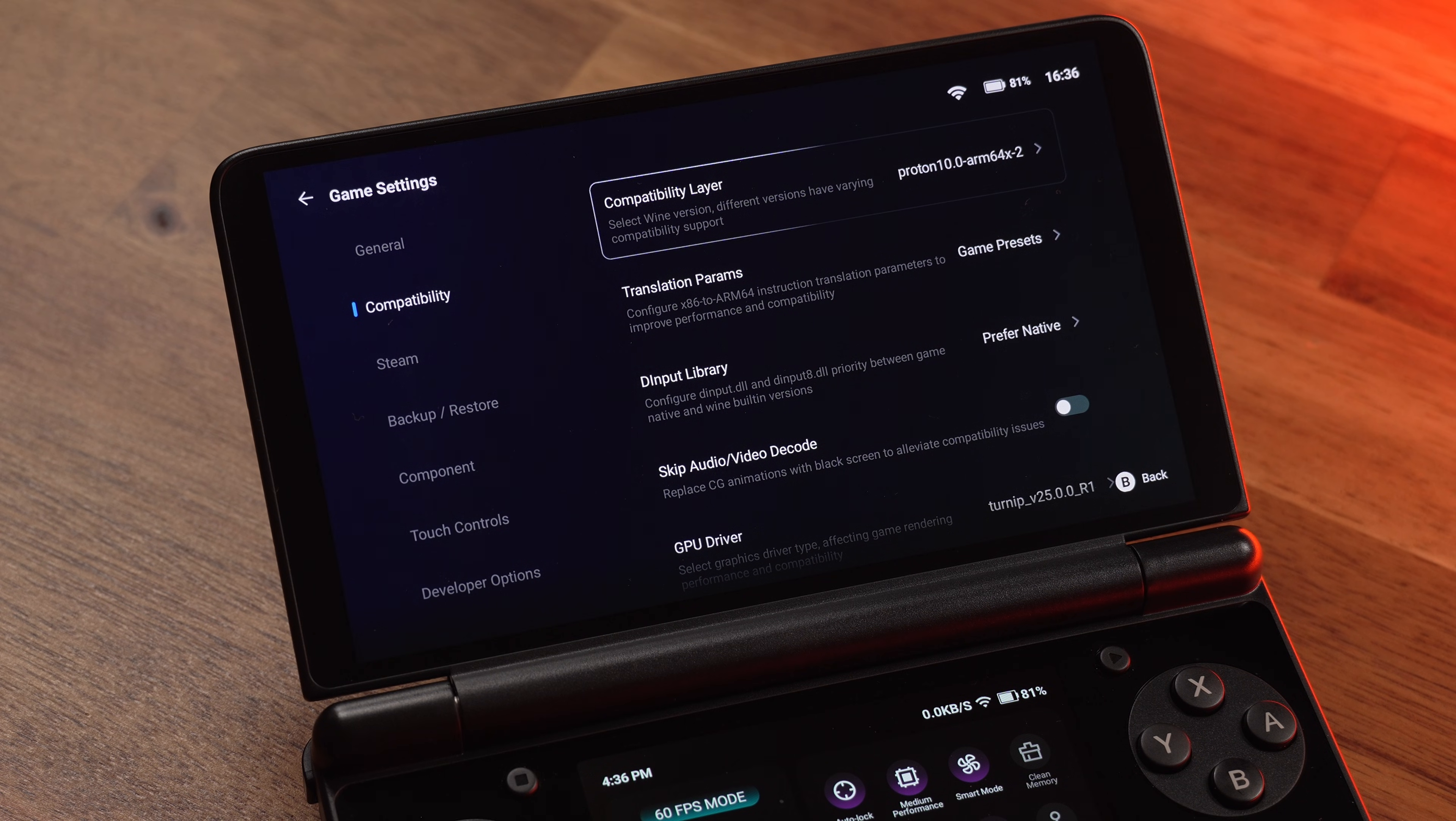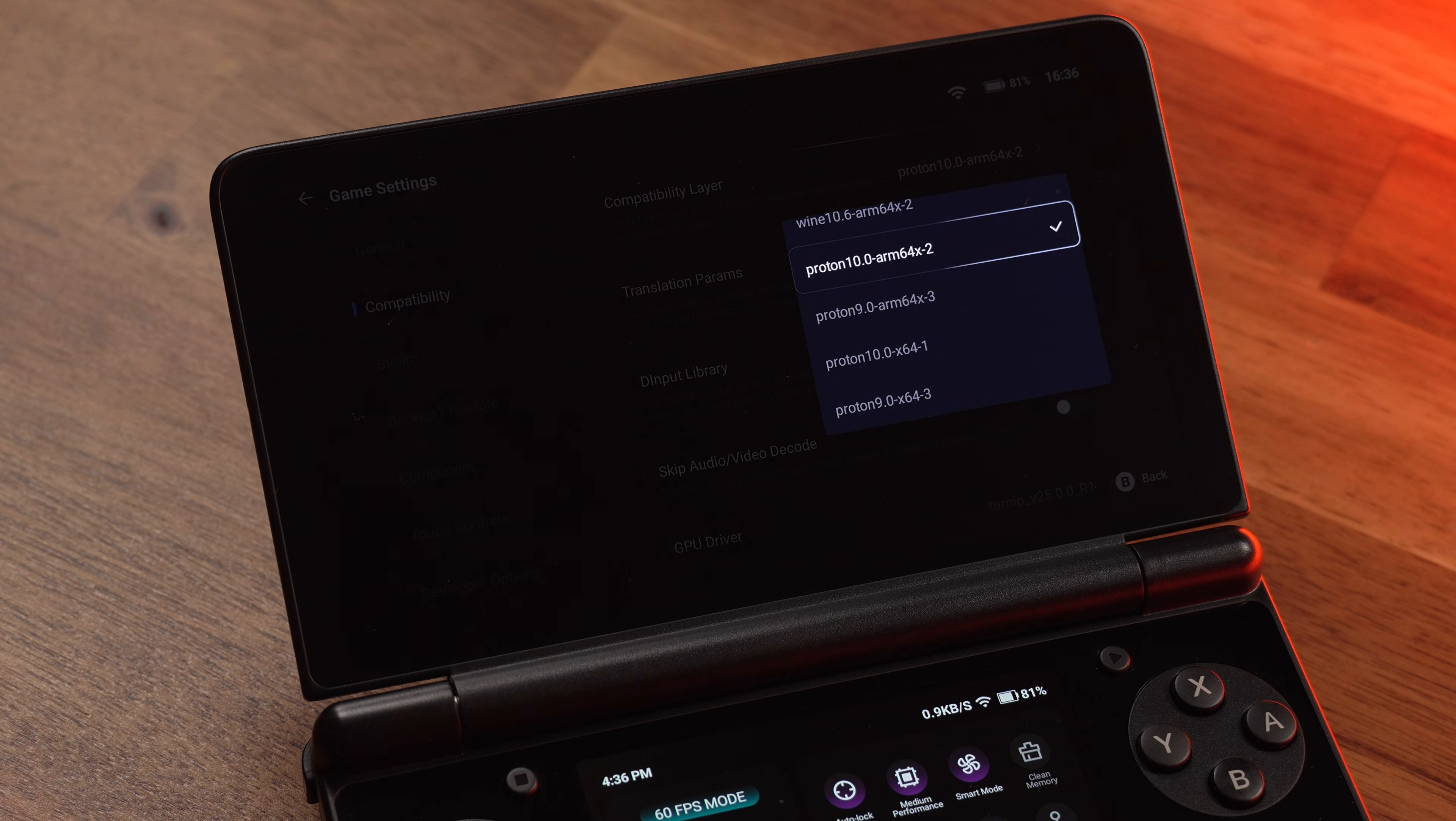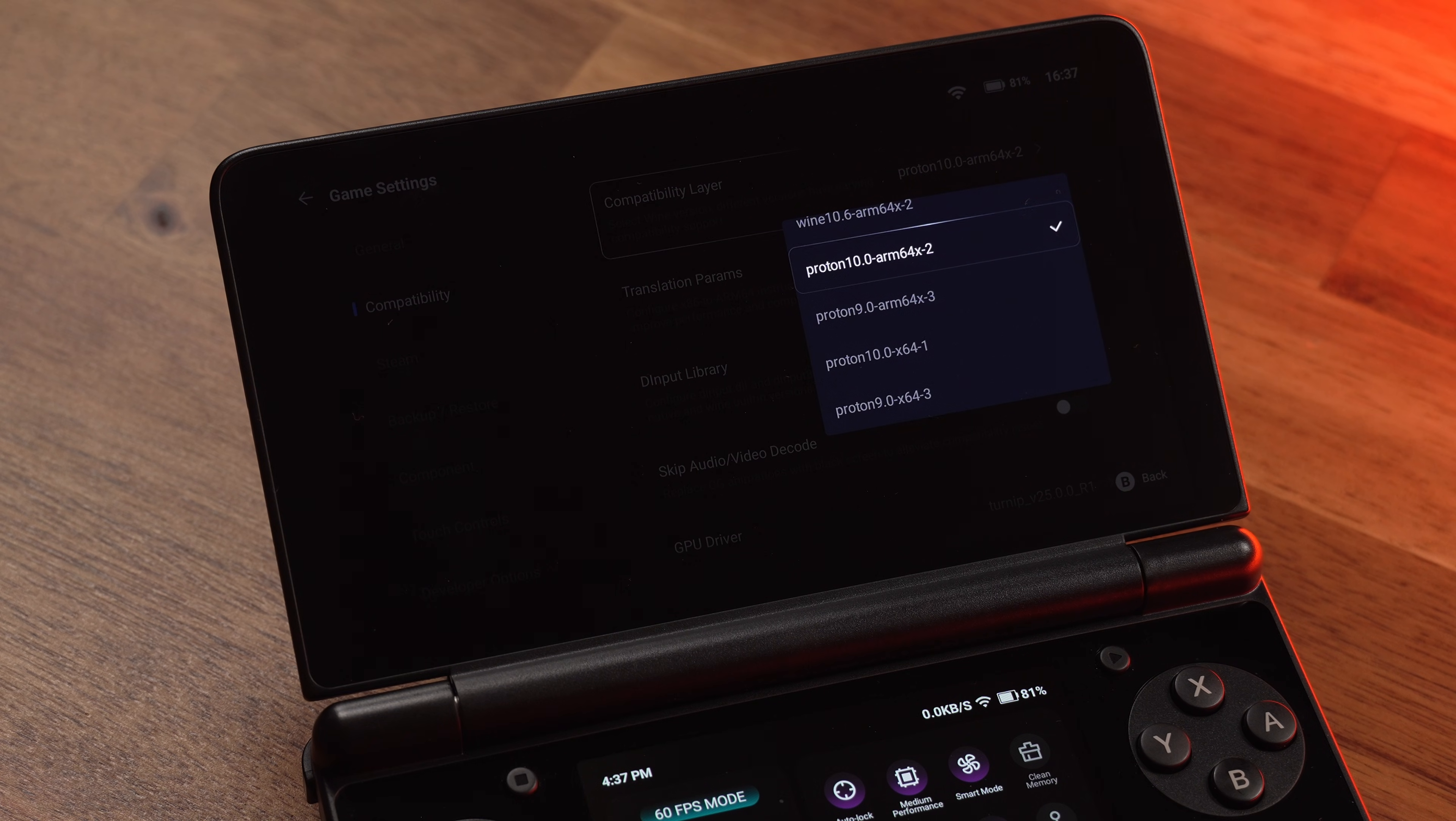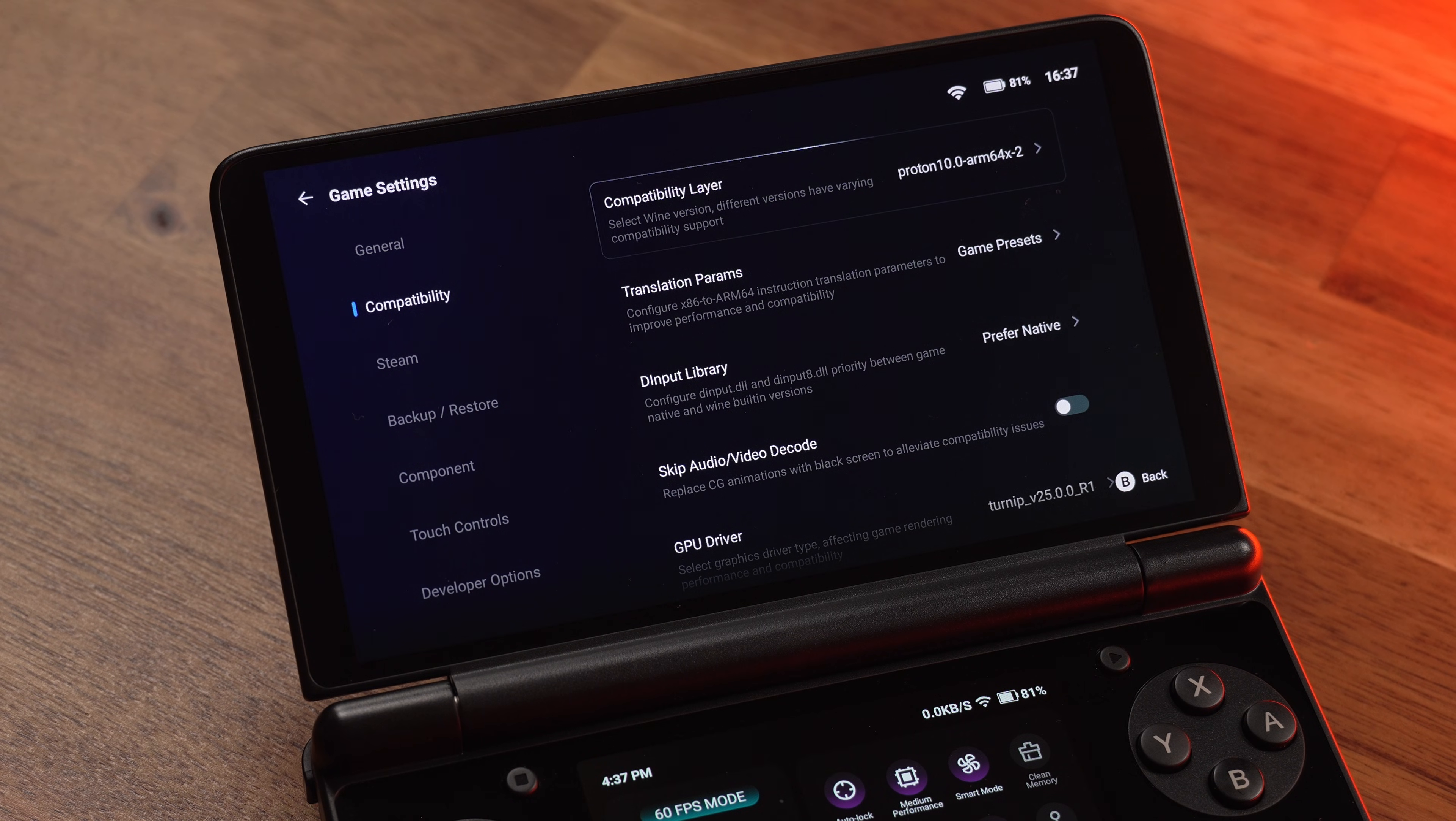You'll see the Compatibility layer. This is the Proton or Wine version. It's the engine that translates the Windows game for Android. I've seen so many people pick the first option. From my testing, Proton 10 Arm 64 X2 is the best choice. It seems to default to this for a lot of the time. I've tested across dozens of games. While some games might need a specific one, this seems to be the golden ticket starting point.